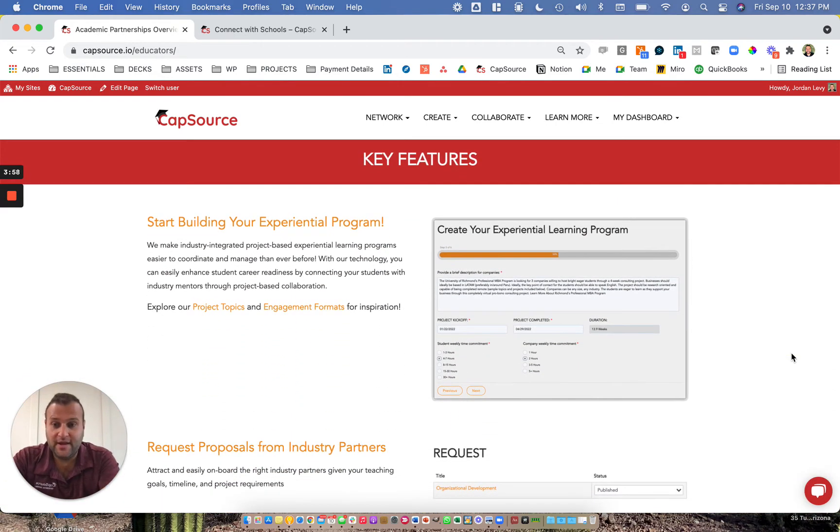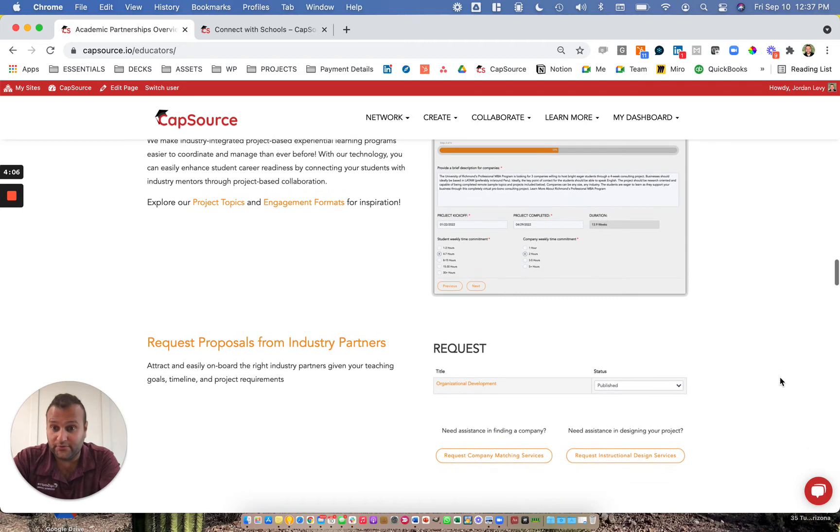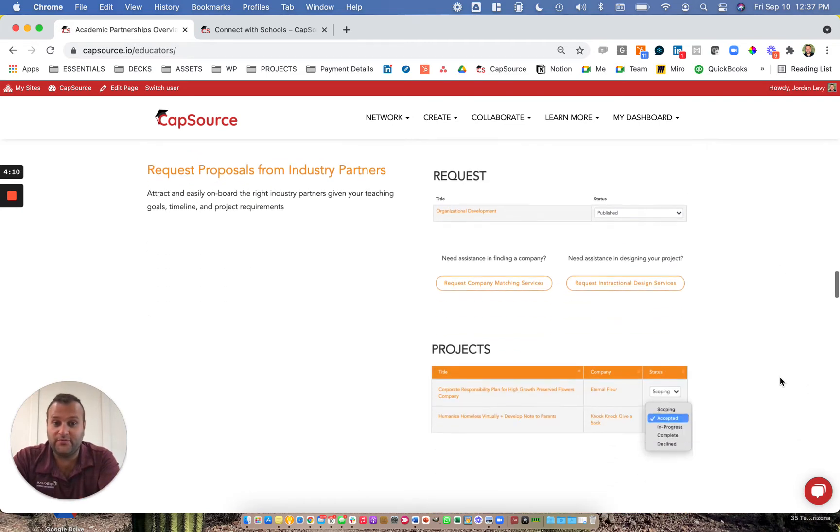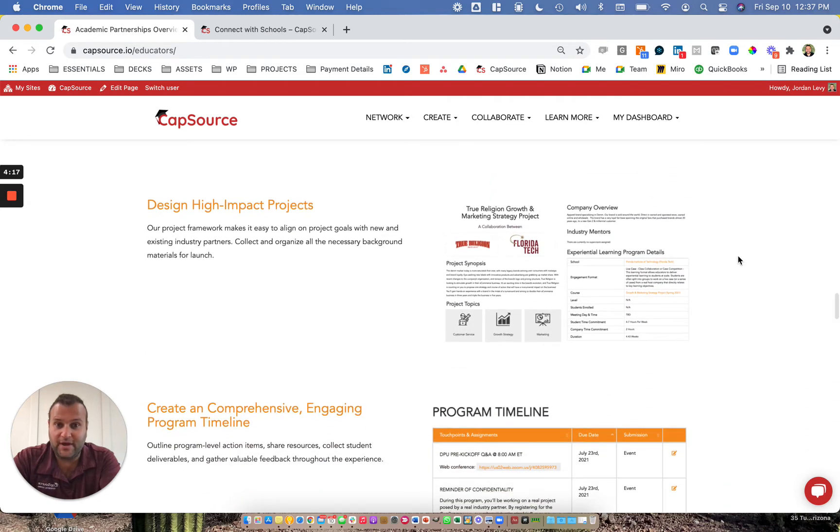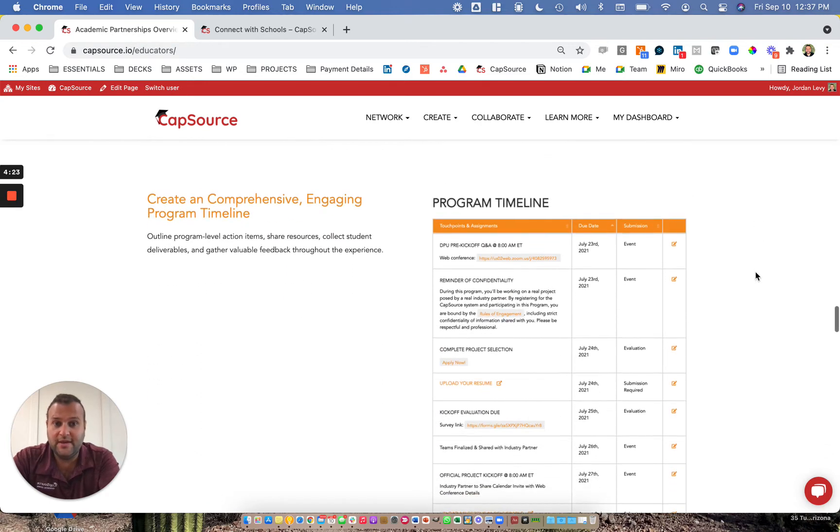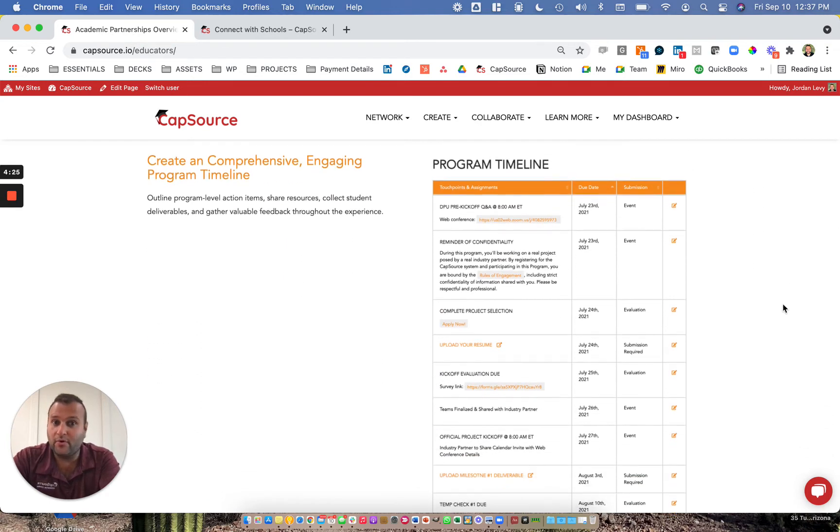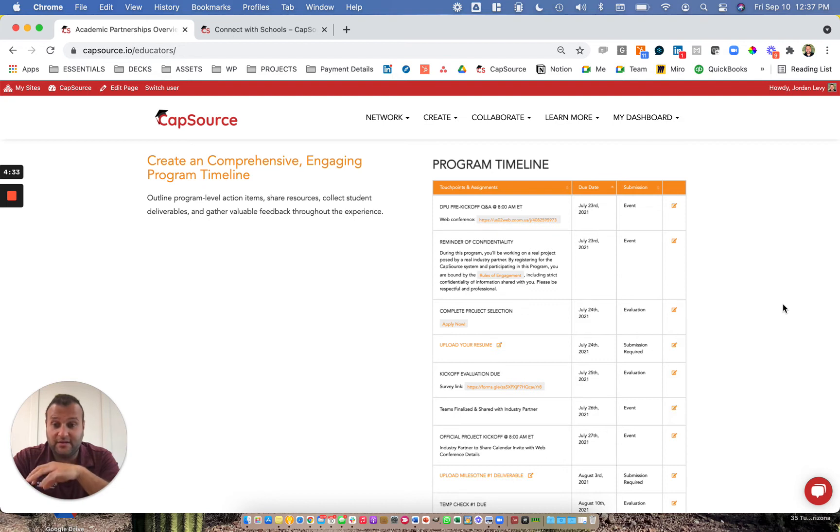If I scroll down here, there's a brief overview of the key features, including the ability to build your experiential learning program and the request for proposal, which is part of the same process. Once that request for proposal is published, we're able to collect projects from companies who are interested in working with you. Once we have those projects, we help you scope them out and make sure that there's alignment between the company's goals and your teaching goals. And then we have a program timeline, which enables alignment, especially across multiple projects so that students understand what's expected of them and companies understand what's expected of them as they participate in these experiences.